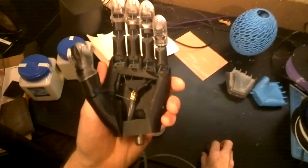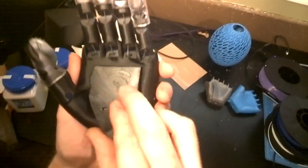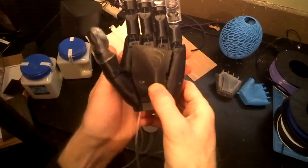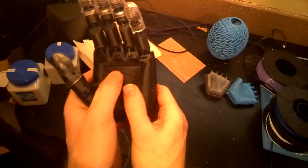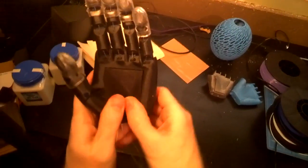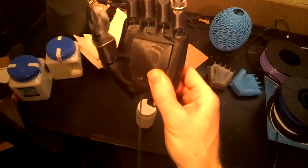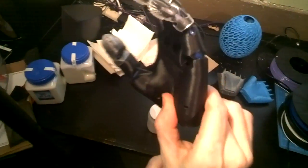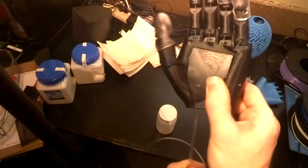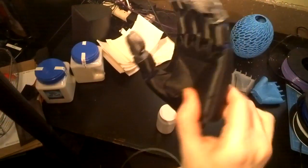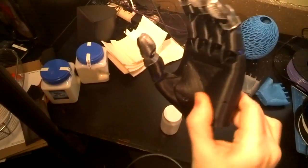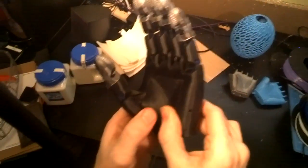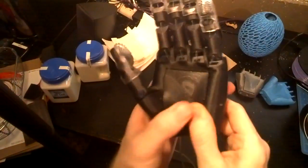And of course, then it has a nice cover and secures in place. I don't have that secured right now, but that gives it a nice look just like the original FlexiHand and covers up those inner workings.